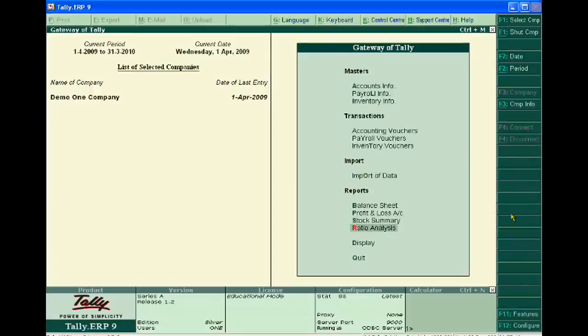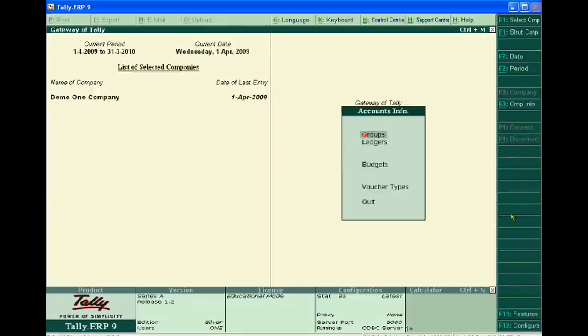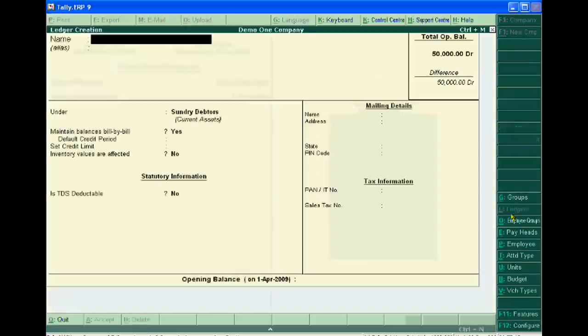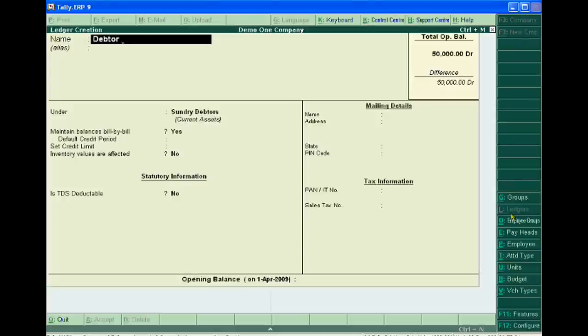Suppose our customer is Data Y and we can fix the credit limit of 3 lakh for it, with 30 days as the default credit period.